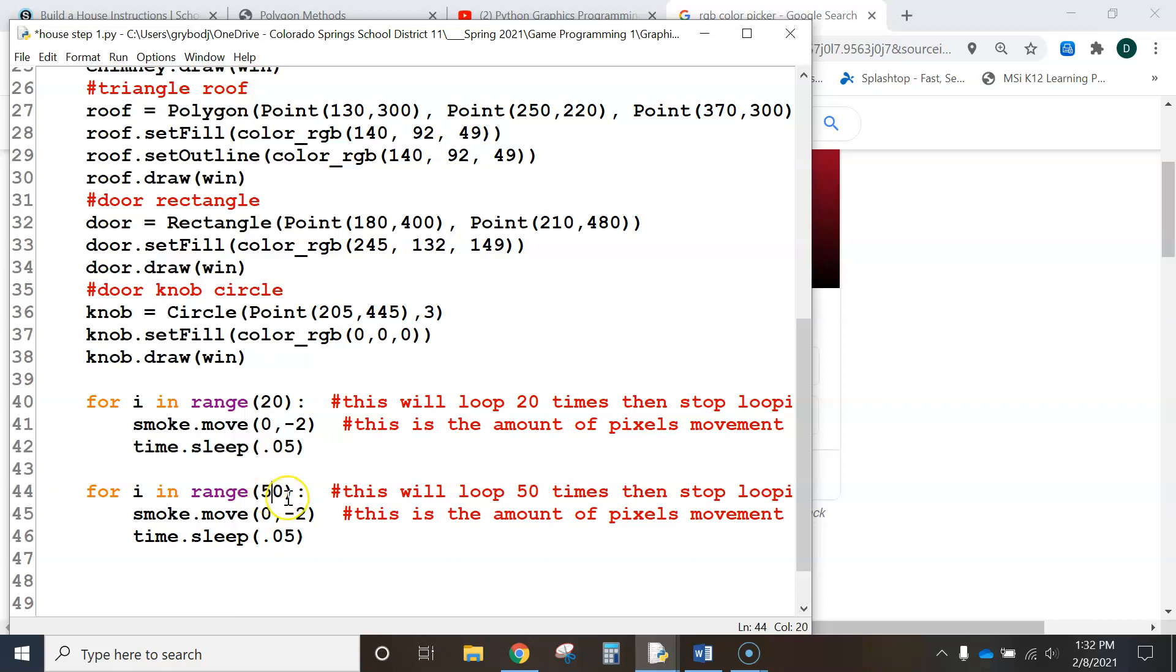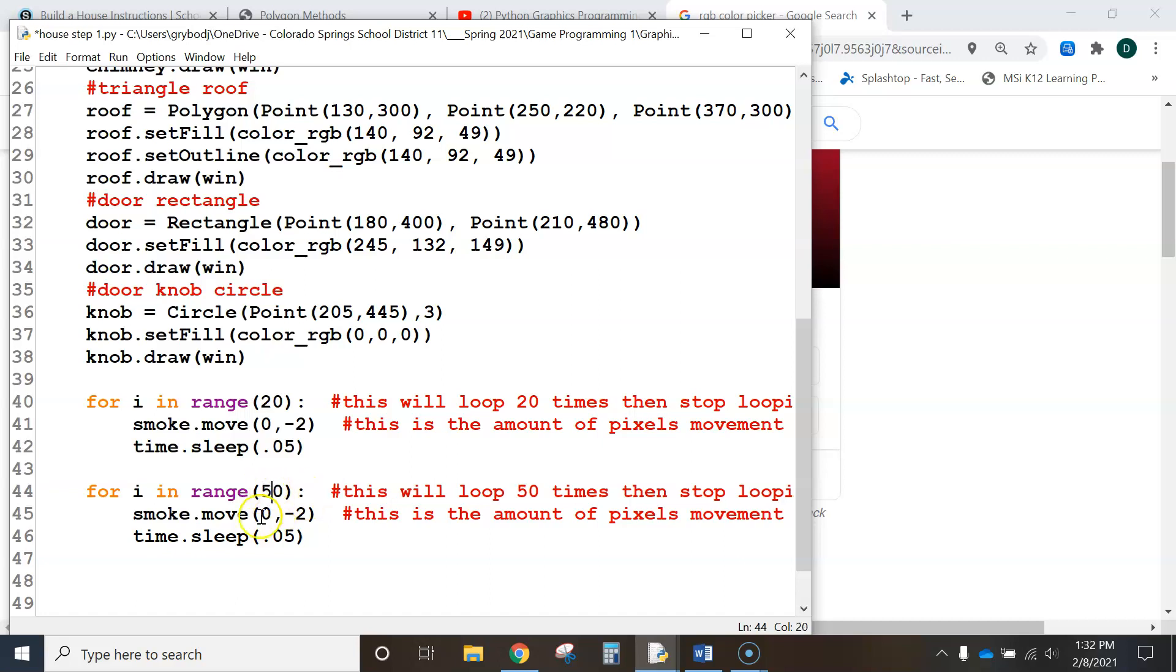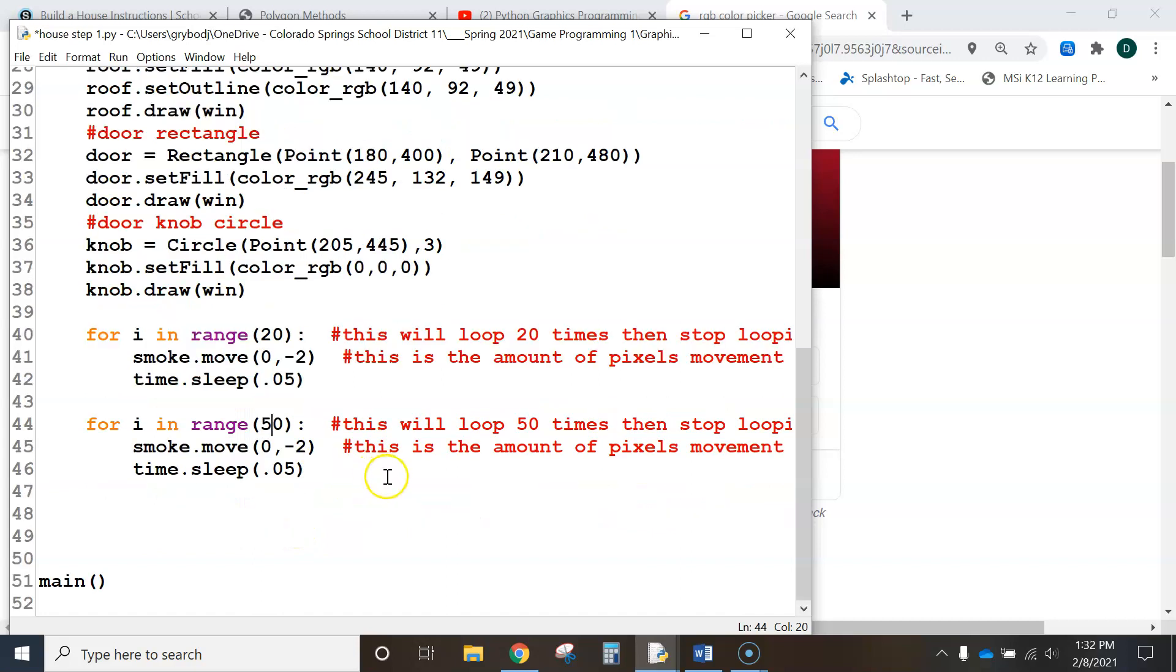I don't know if it needs to be 500, maybe it just needs to be 50 or 100, I don't know. But you guys test it out. This is how many times it loops. We just need to loop it enough to get it off the screen. All right, so play around with that and get it to move off to the right.